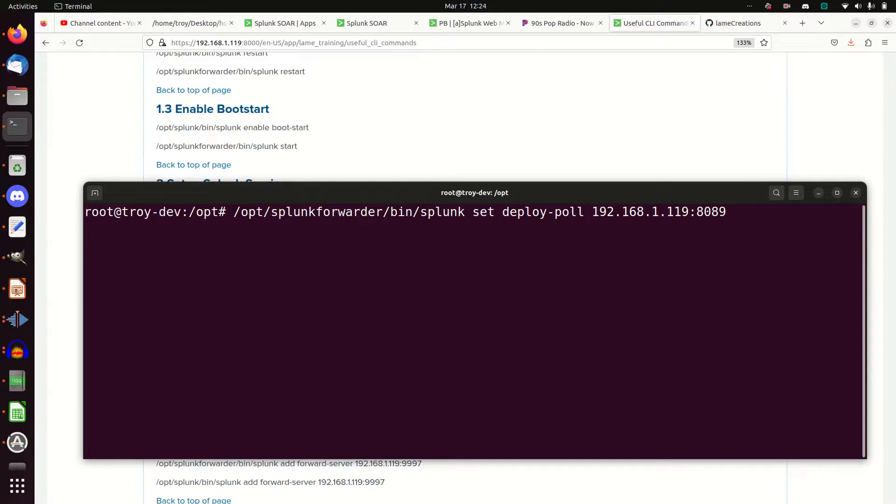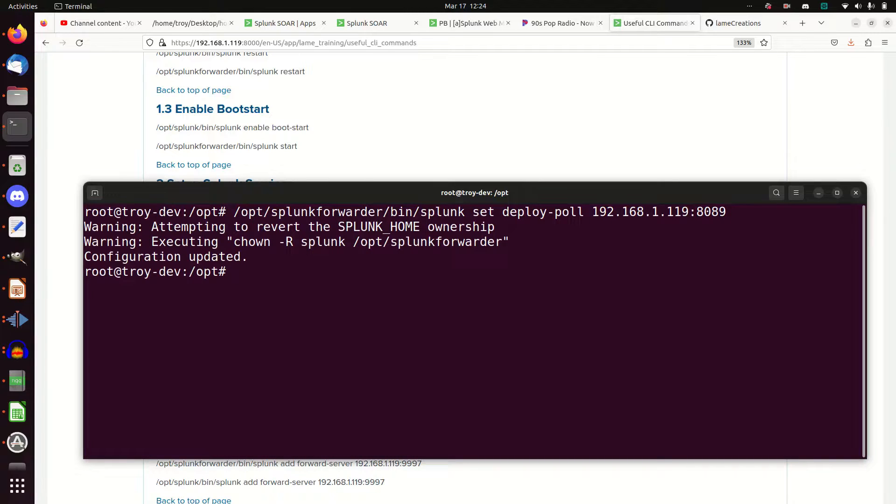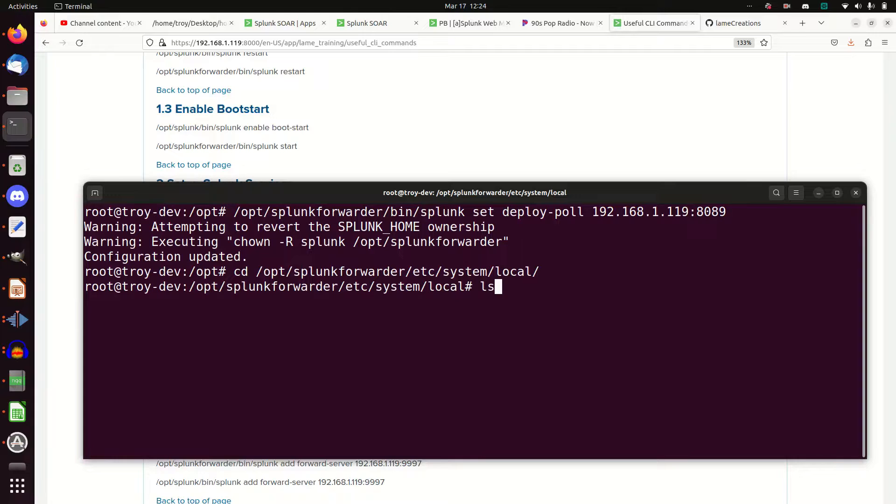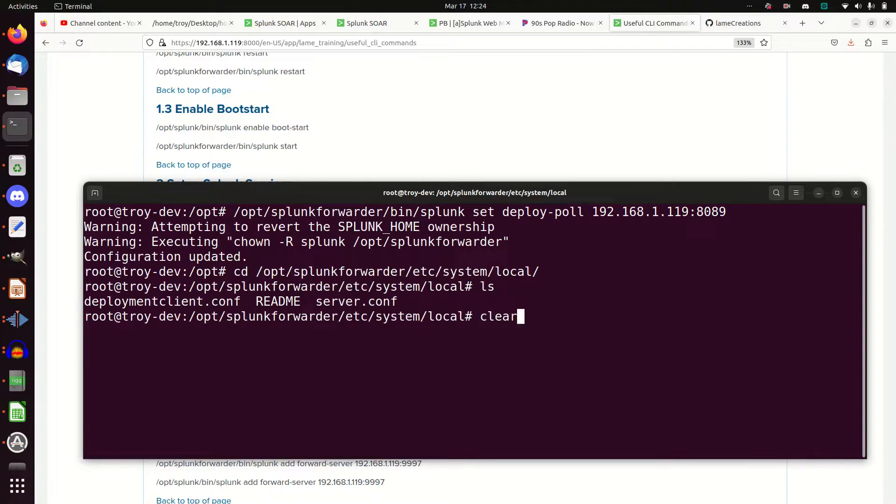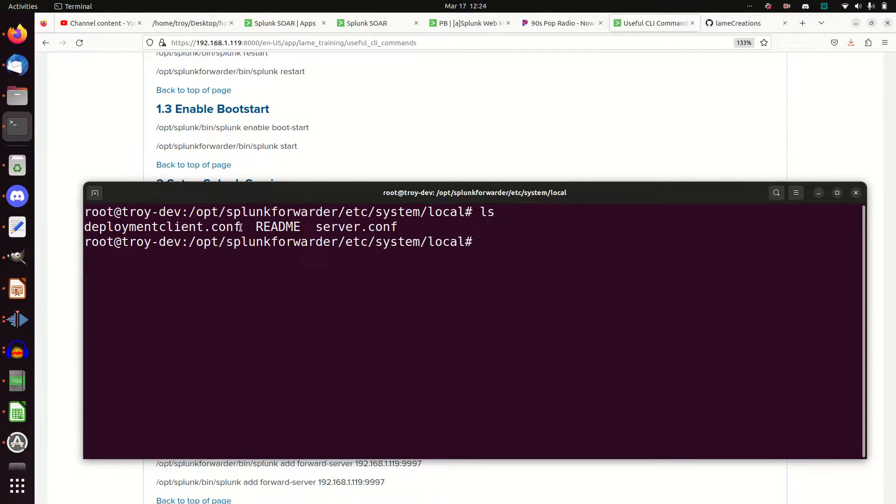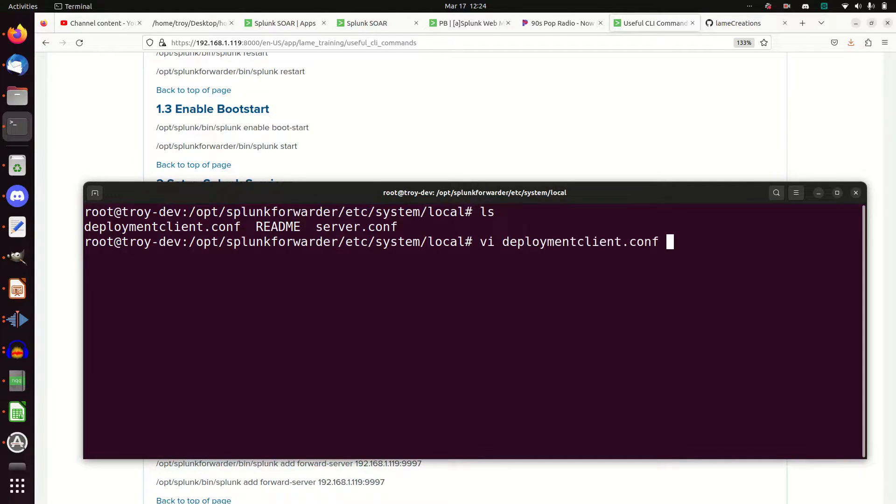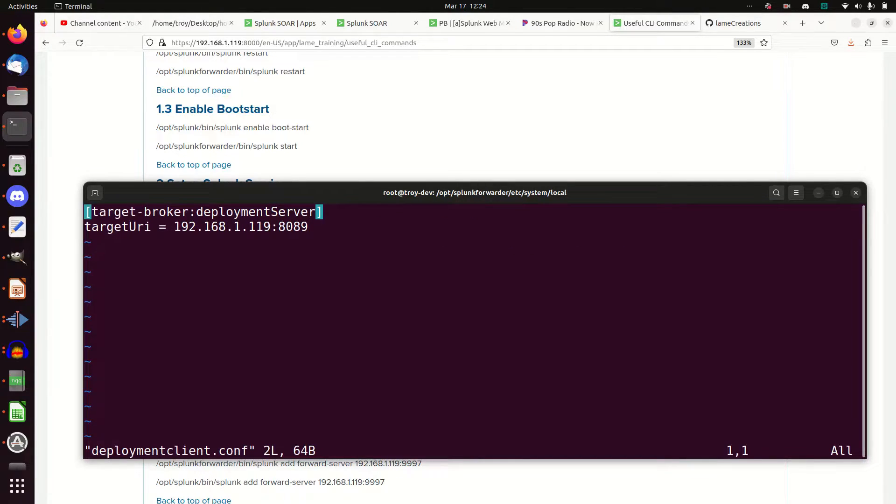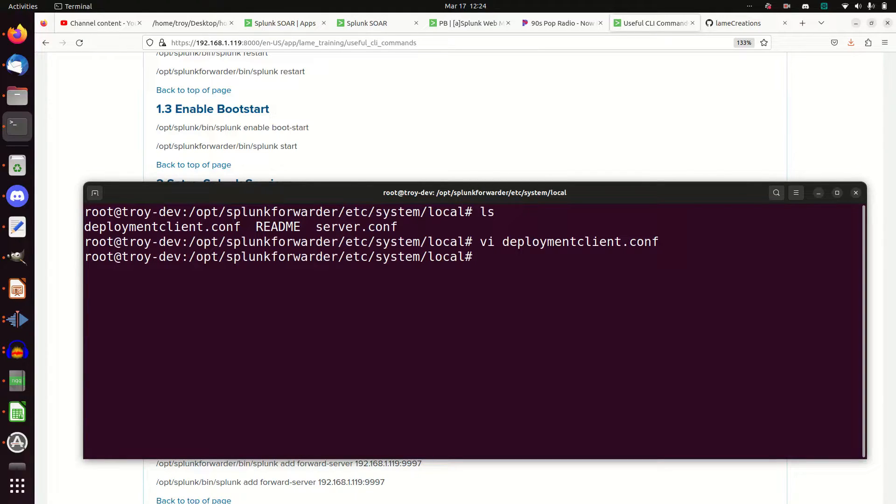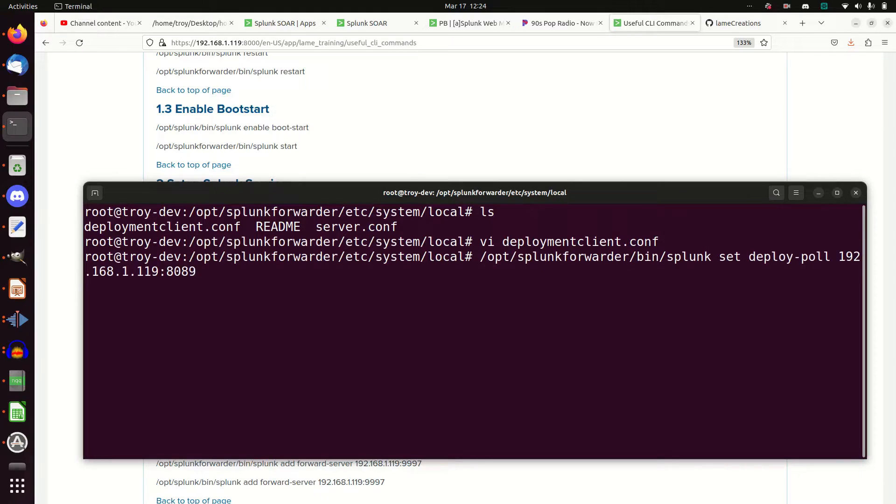And so I'm connecting on port 8089. If I do this, it updates the configs. So what has that done? If I go to Splunk Etsy system local, it has created me a deployment client.conf file. And I can read that. And it's now pointing, saying, hey, there's your deployment server, target URI. If I need to change this, I'm going to have to come in and manually change this. Or I can rerun the command again, op Splunk set deploy poll.